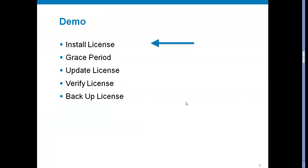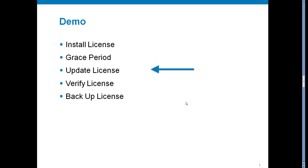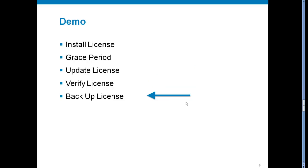And now we are going to install license, display license grace period, update license, verify license, and backup license.